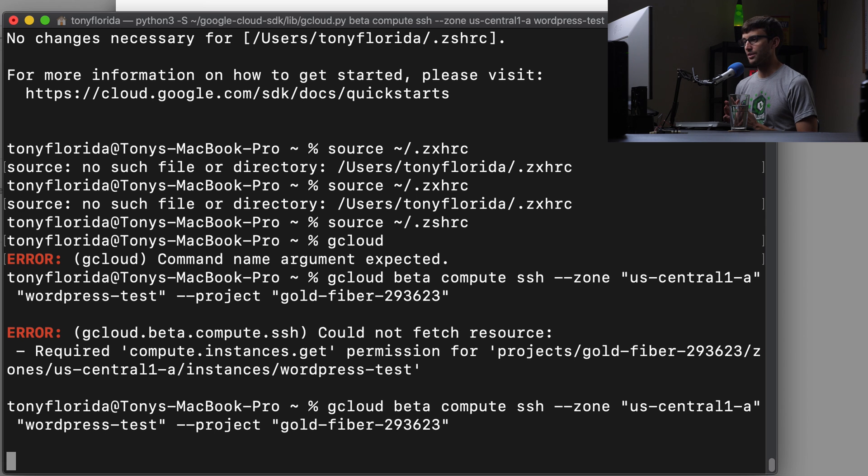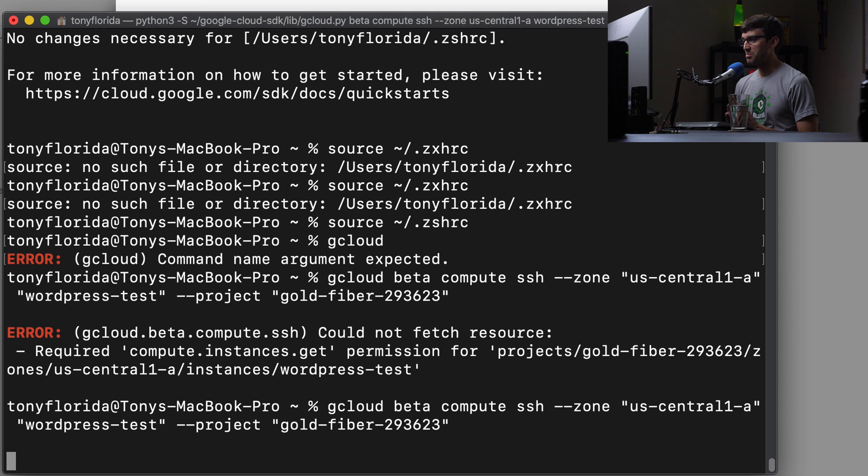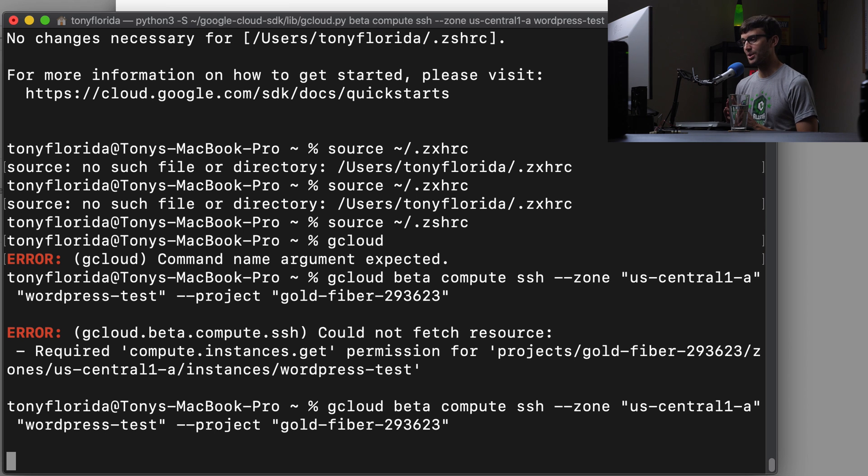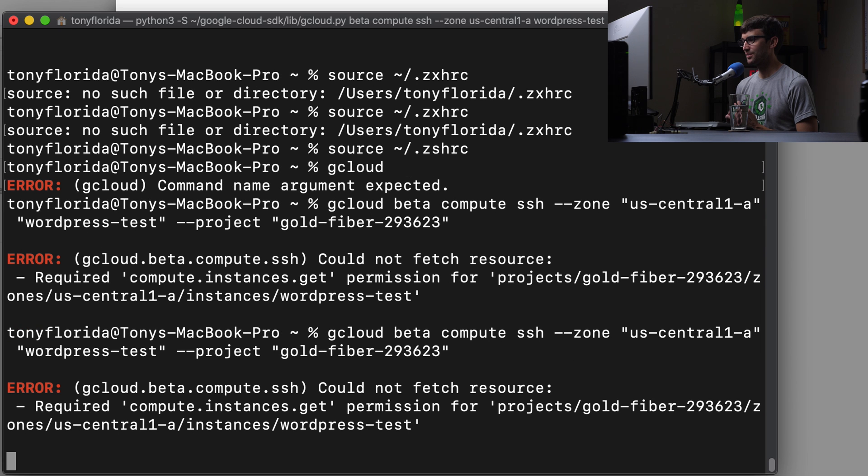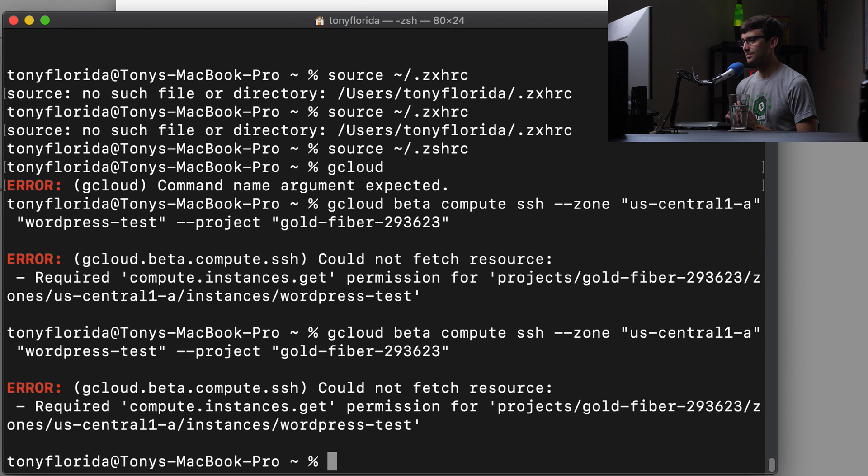Otherwise, this is a terrible demonstration, but at least I was able to install the gcloud command. Yeah. Let's see what happens. Okay.